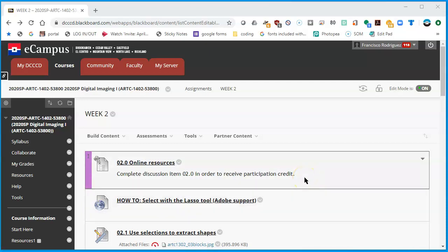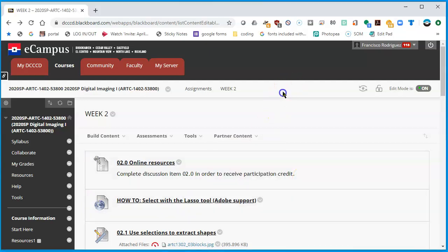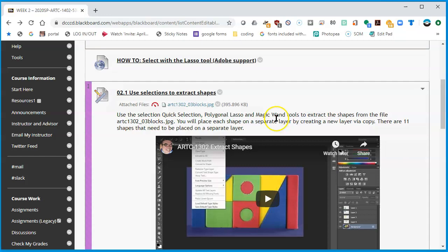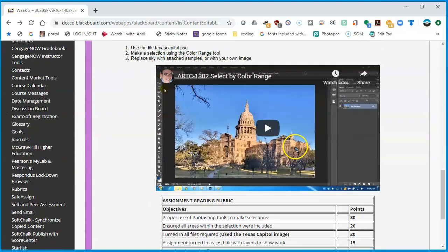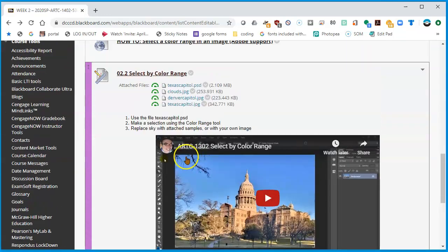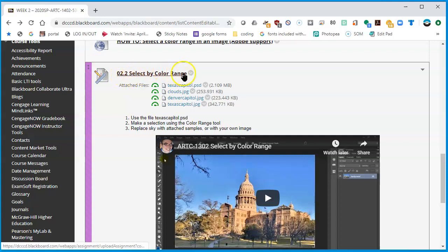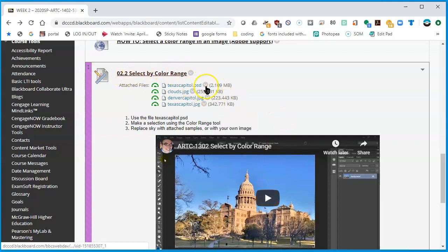Okay, so we're going to do the select by color range assignment. There's a video on how to do it using Photoshop already, 02.2 select by color range using the Photoshop files. However, we're going to be doing the same thing using color range in Photopea.